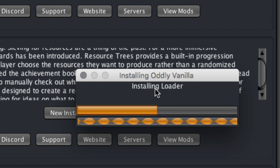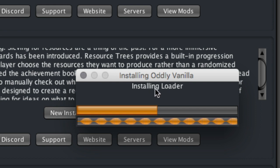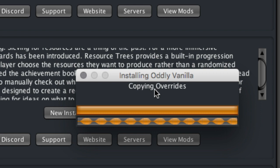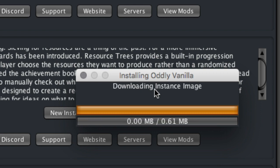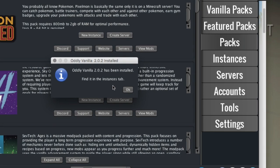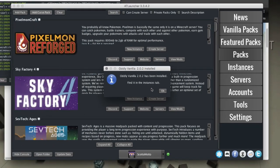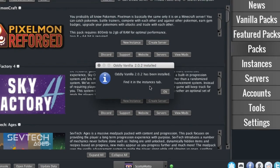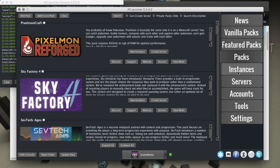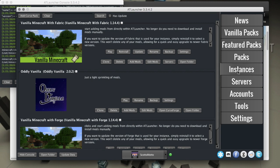Now you can see it's installing Forge. It's installing the version of Forge needed for the pack, and then I do believe also on first installation or first launch you'll have to do some things as well. All right, so it says the pack's been installed. You can find it in the instances tab. We go to the instances tab over here and there it is, Oddly Vanilla.